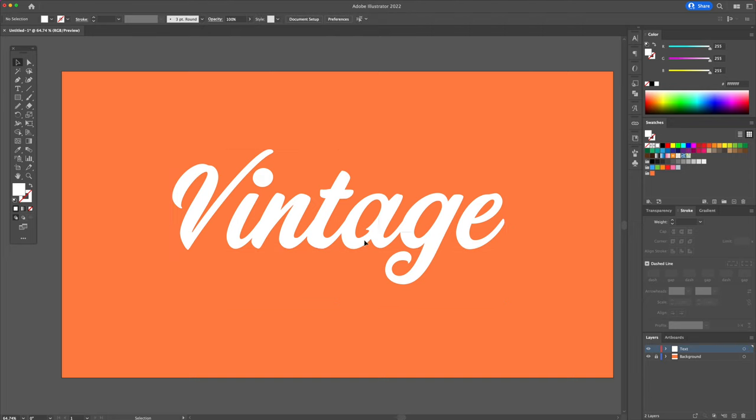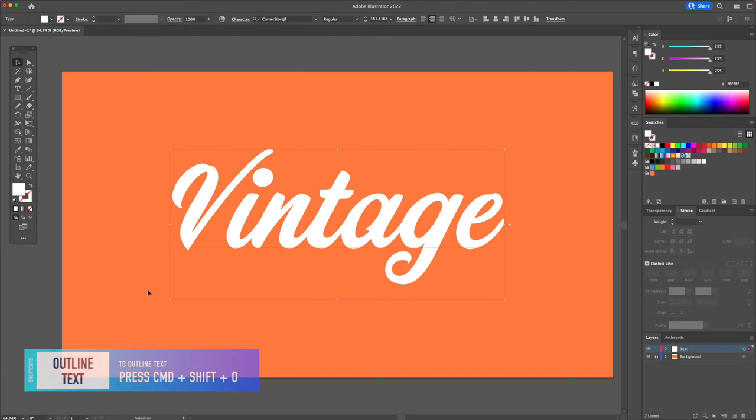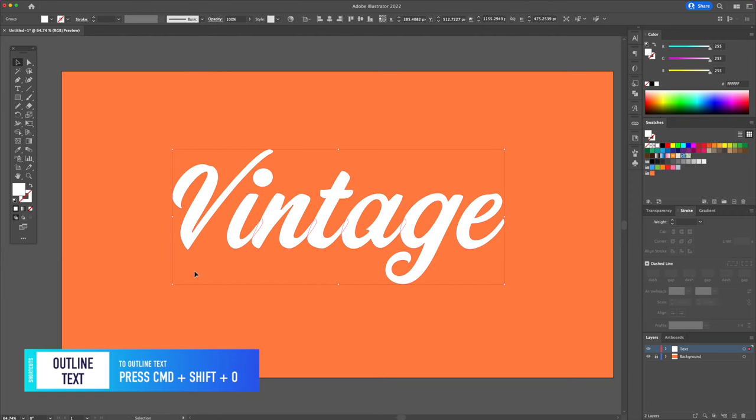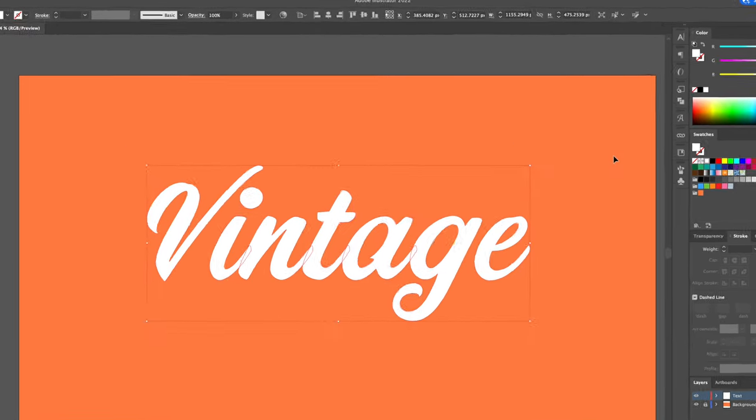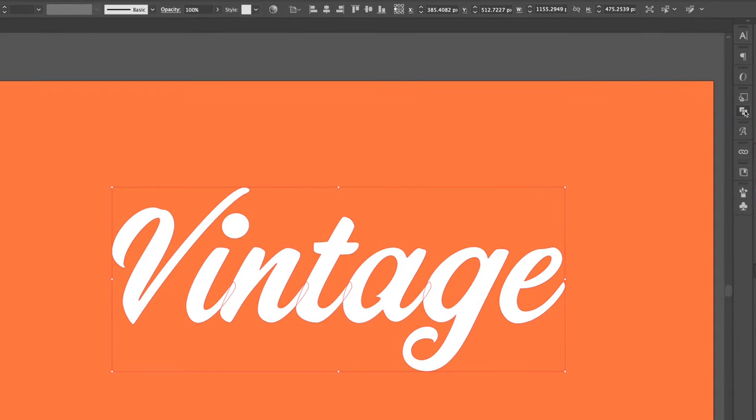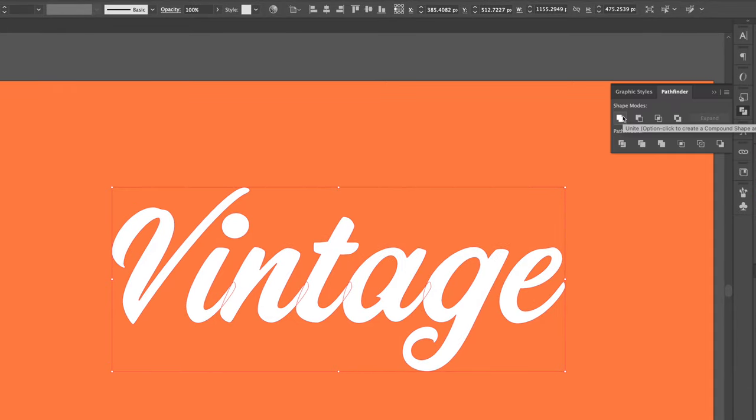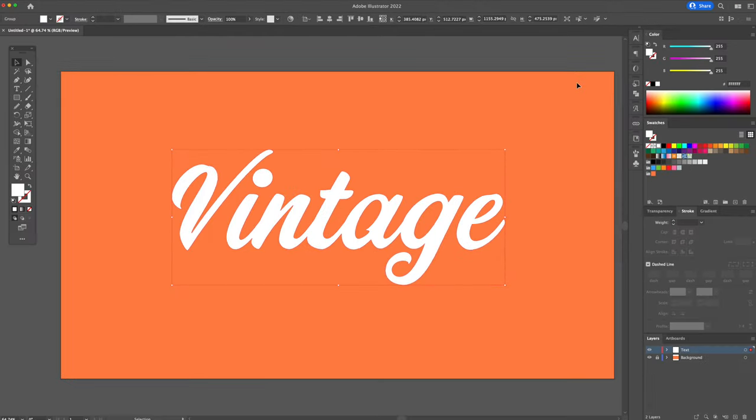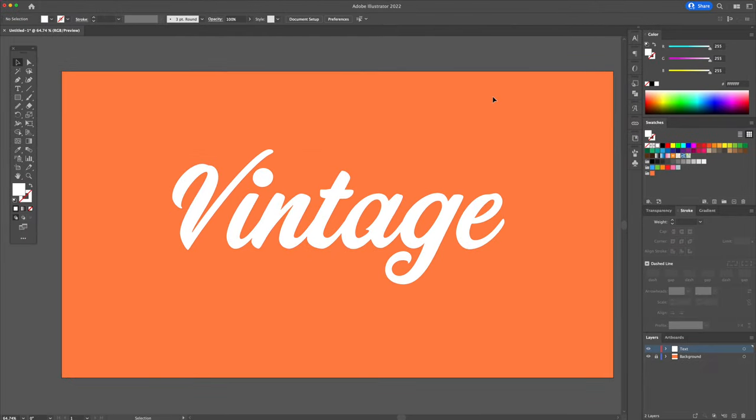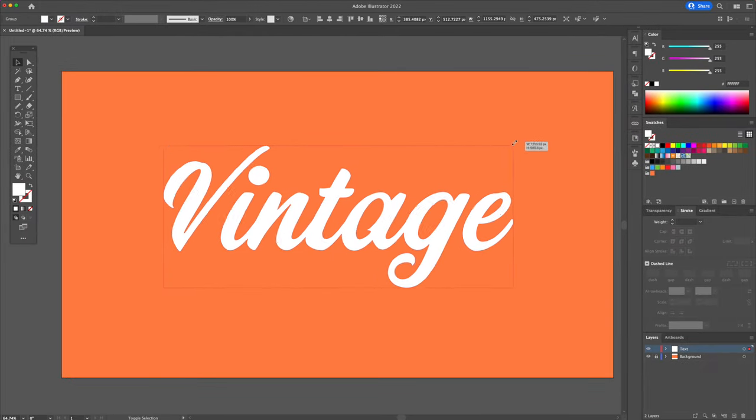Alright, so next we will outline the text. Select the text and press CMD or CTRL plus SHIFT plus O on your keyboard to outline. This will turn your text into shapes. Head over to the Pathfinder panel and click on the Unite function to merge everything together into one shape.